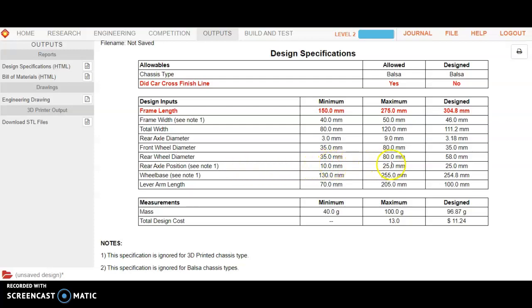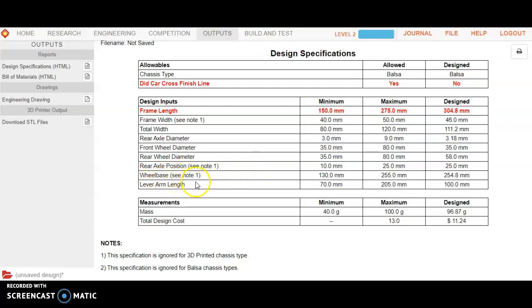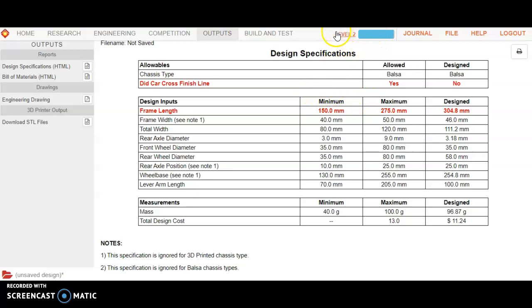Where is that hole located, the center of that hole? The wheelbase is the distance between the front axle and the back axle from center to center, and the length of the lever arm. These are factors in your design that do affect the performance, and there are minimum and maximums that are set up in each of the design envelopes. These specifications are the specifications for level 2.